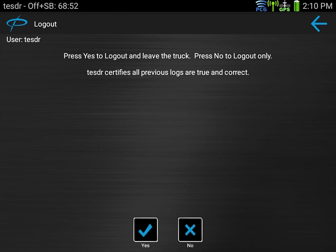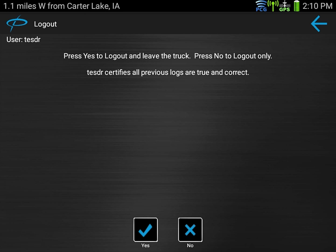In this case we're going to go with yes. Everything's approved and we are leaving the truck. If you're just going into sleep or berth for the night you may hit no to just log out of the device but not leave the truck.